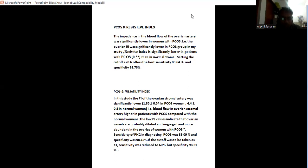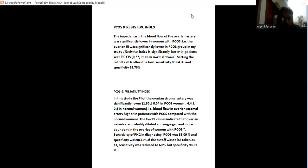In the study, the pulsatility index of the ovarian stromal artery is significantly lower, 1.35 plus minus 0.5 in PCOS women, 4 plus minus 0.8 in normal women. That is, the blood flow in ovarian stromal artery is higher in patients with PCOS compared with normal women. The low pulsatility index value indicates that the ovarian vessels are probably dilated and engorged more abundantly in the ovaries of women with PCOS.